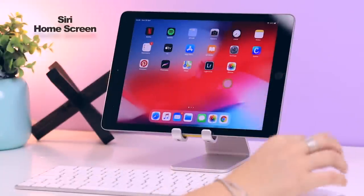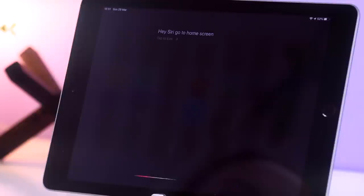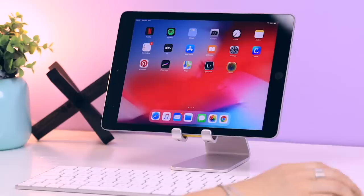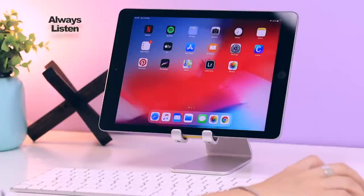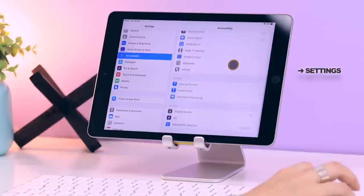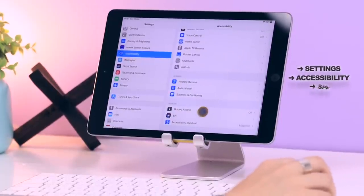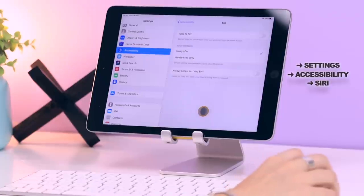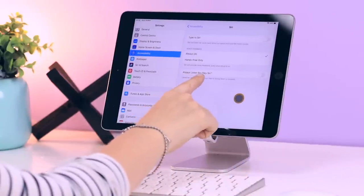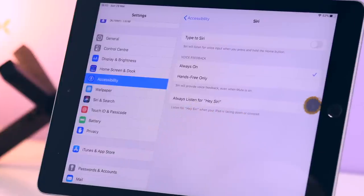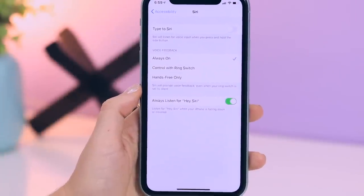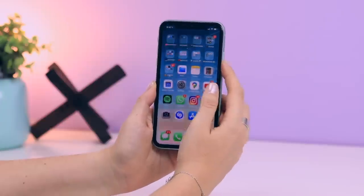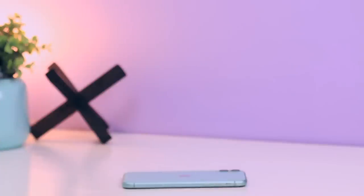Siri also got some updates. You can now tell her to take you back to the home screen. Just say 'Hey Siri, take me back to the home screen' and she will automatically do it. Another nifty update is called Always Listen. If you head over to Settings, Accessibility, then Siri, at the bottom you will see this option that says Always Listen for Hey Siri. What that means is if your iPad or iPhone is off and lying face down, you can still ask her for anything and she will respond.